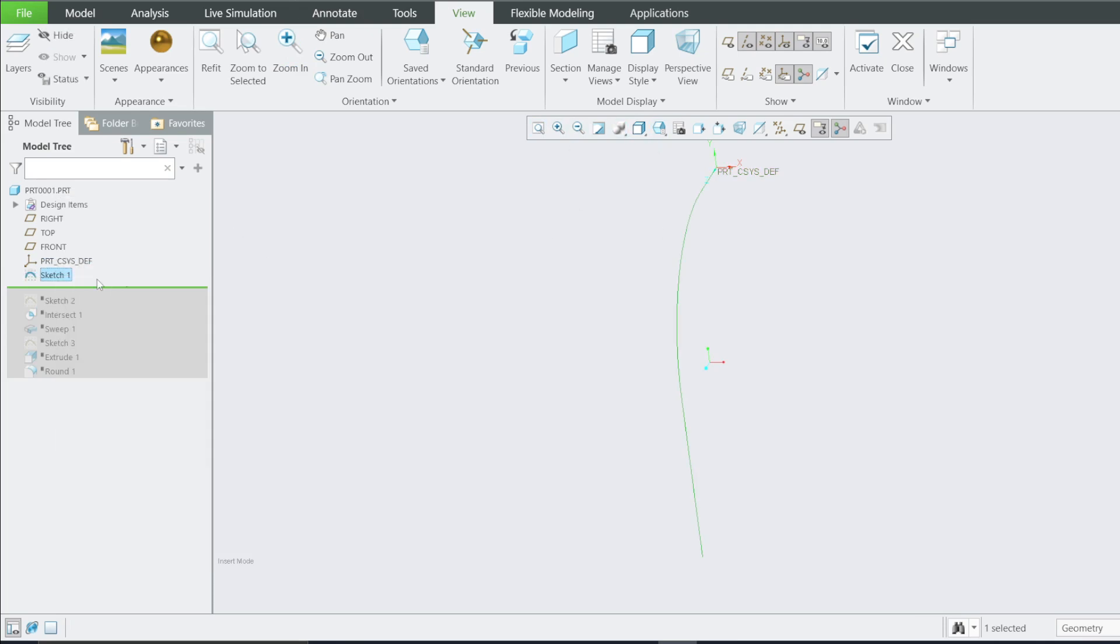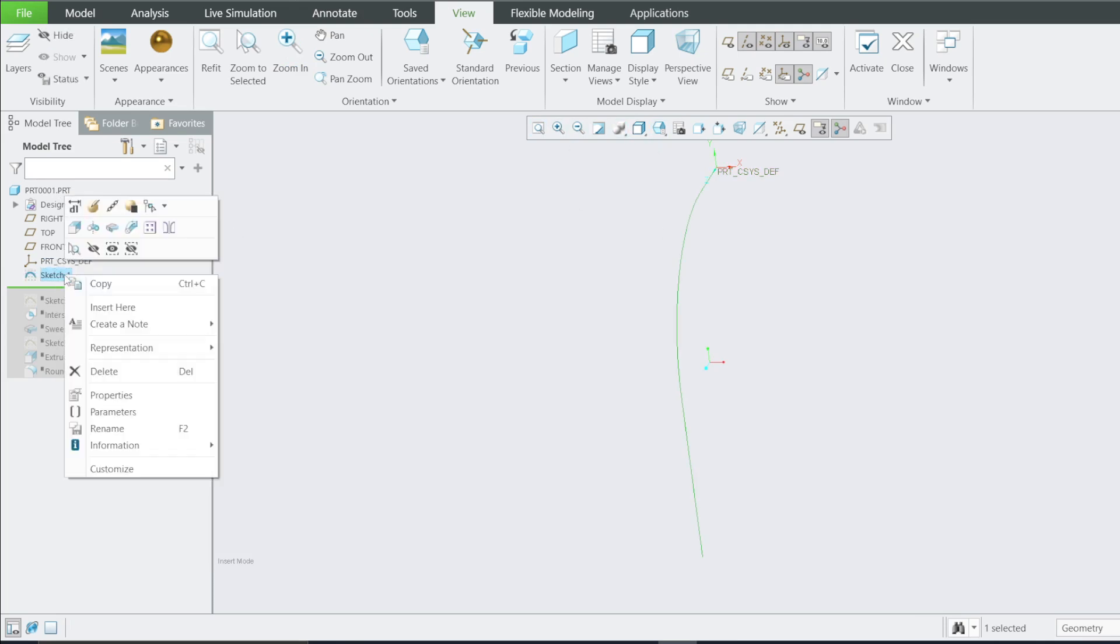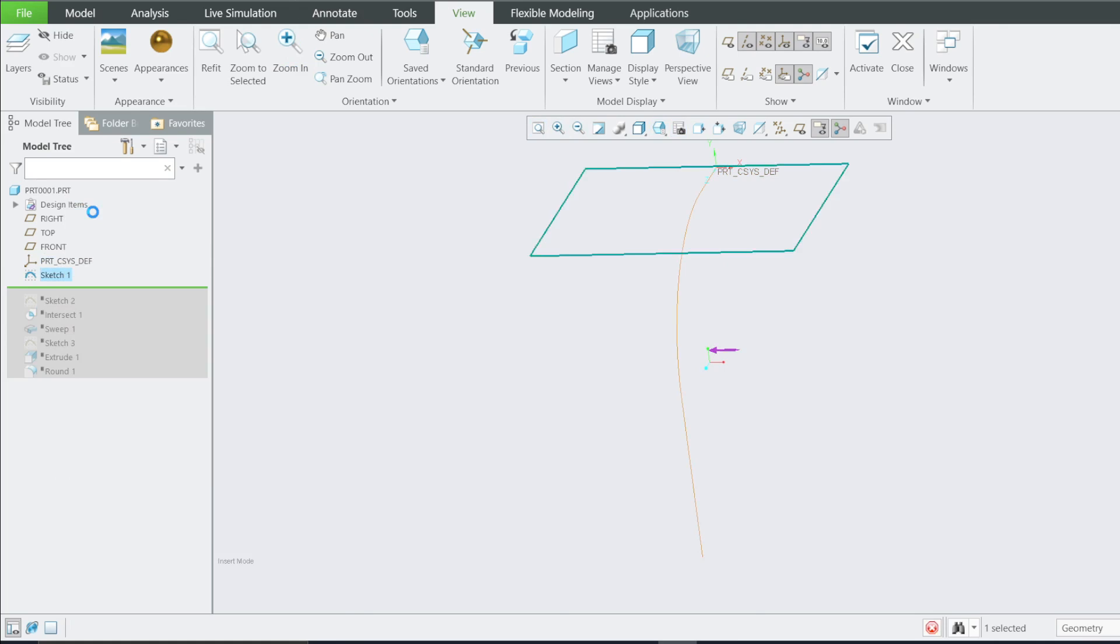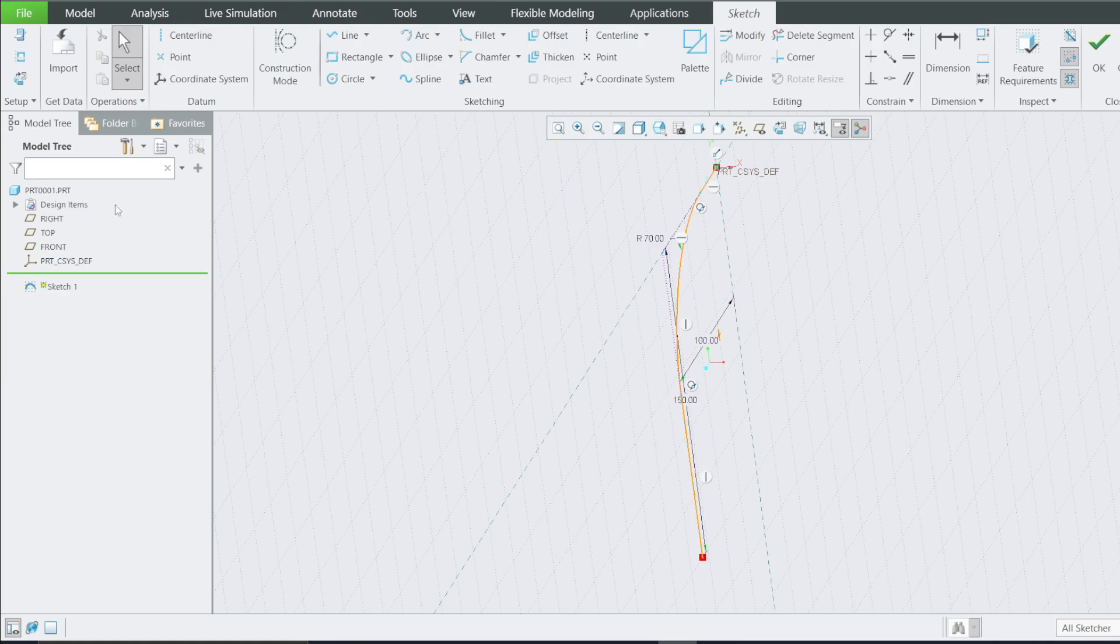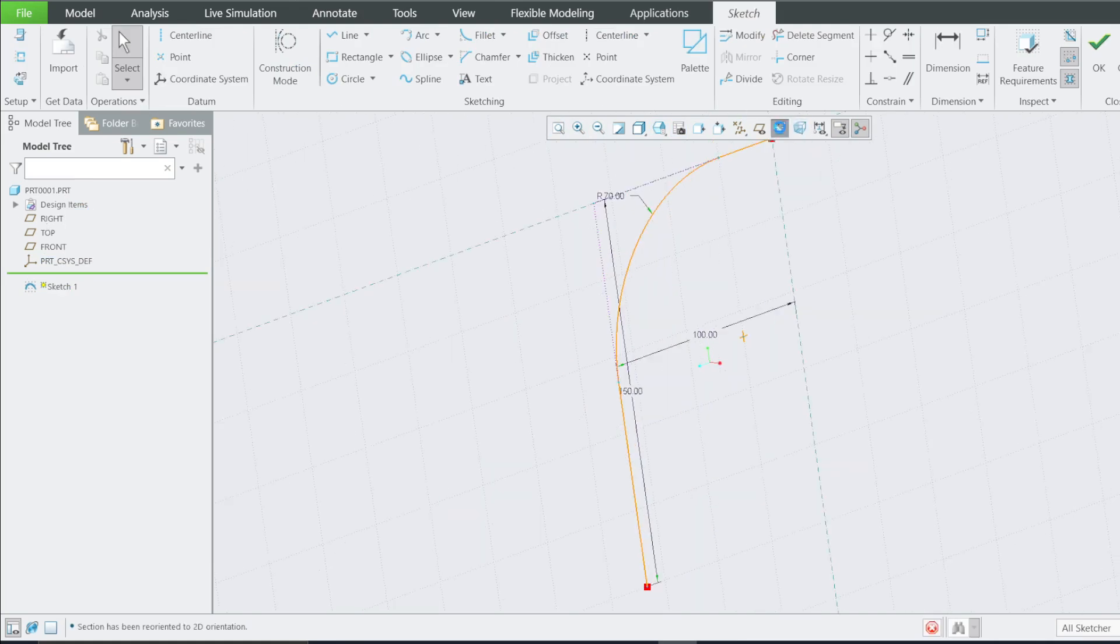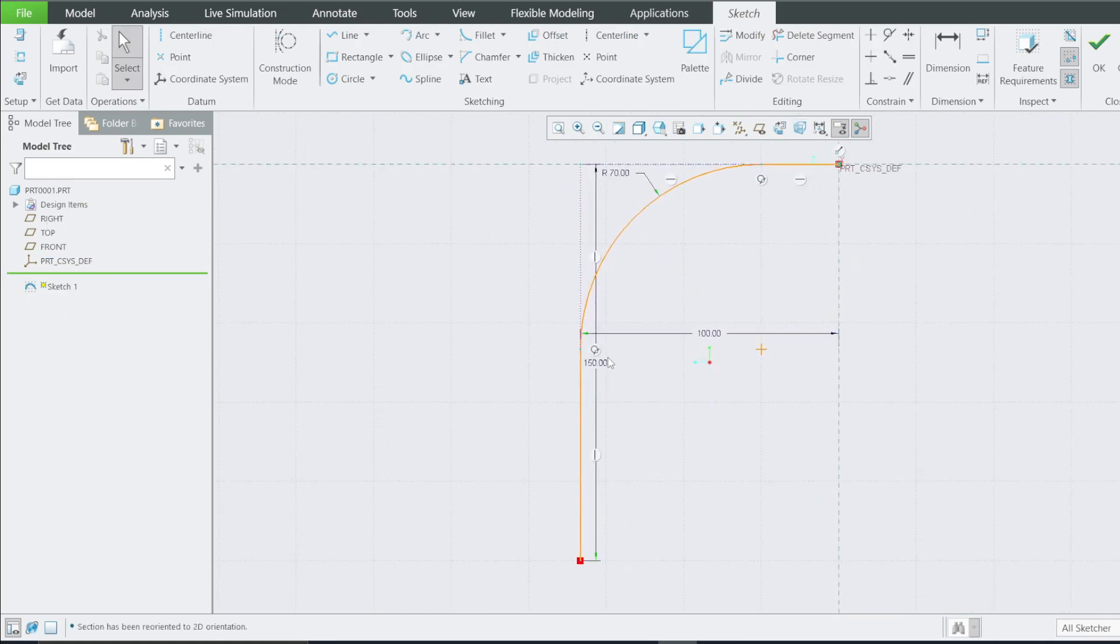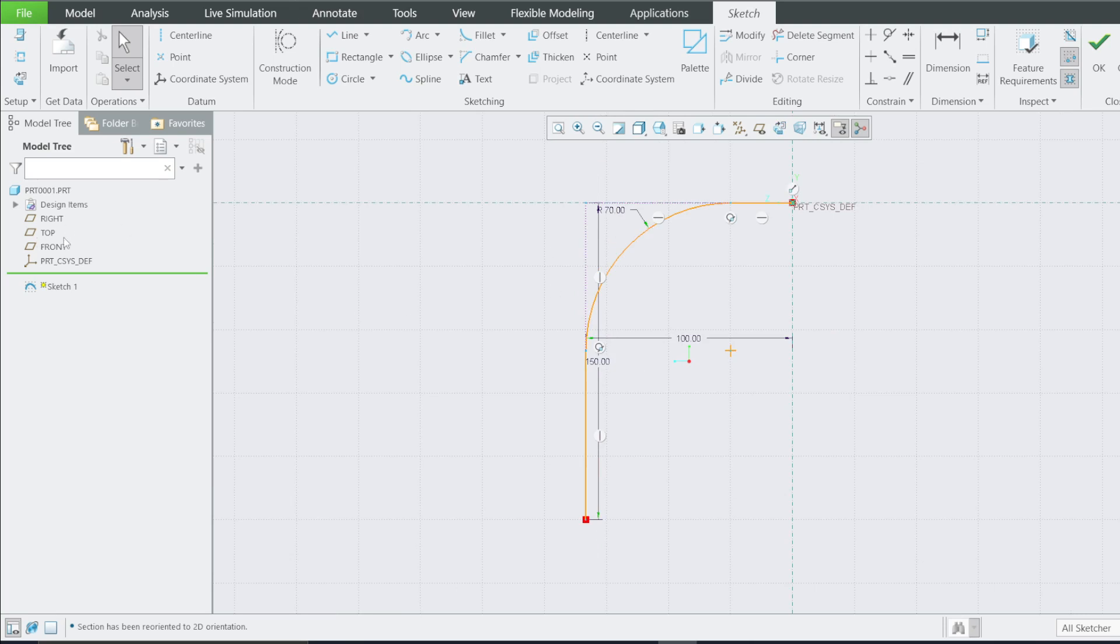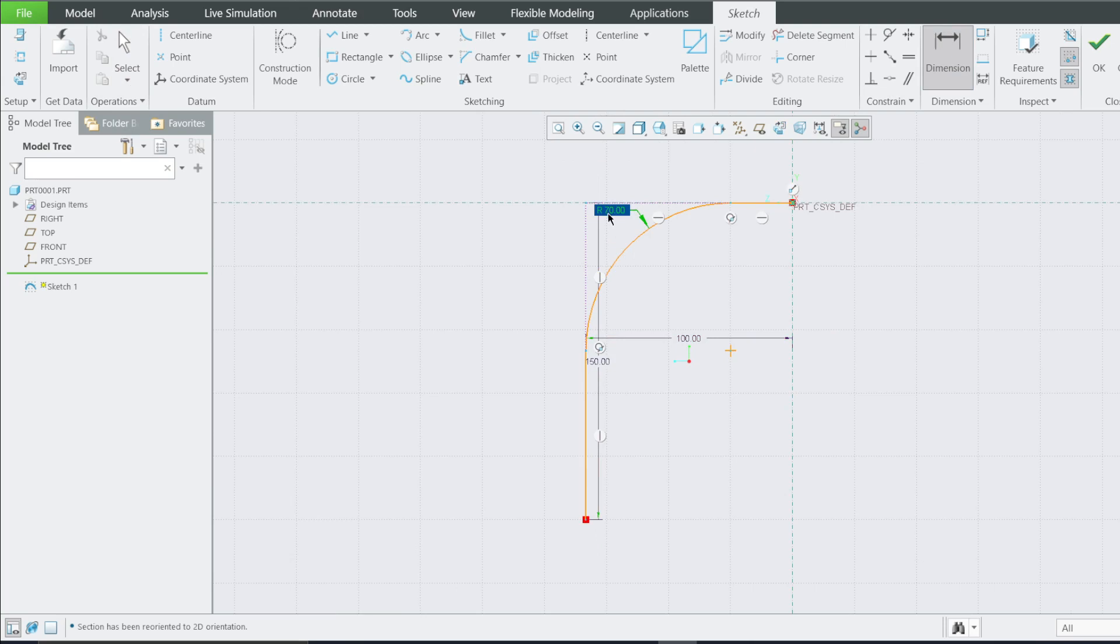Now what I did on Sketch 1, if you edit on the right plane, I made this sketch here on the right plane. This is a sketch on a right plane that is 70. This one here is 70, this one here is 150, 100.